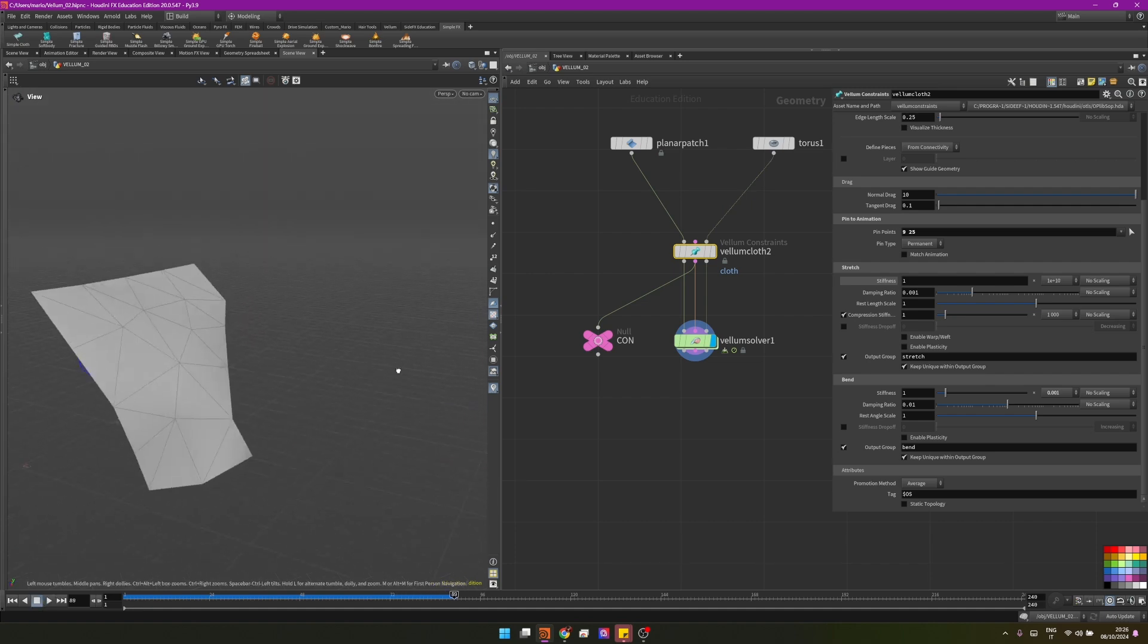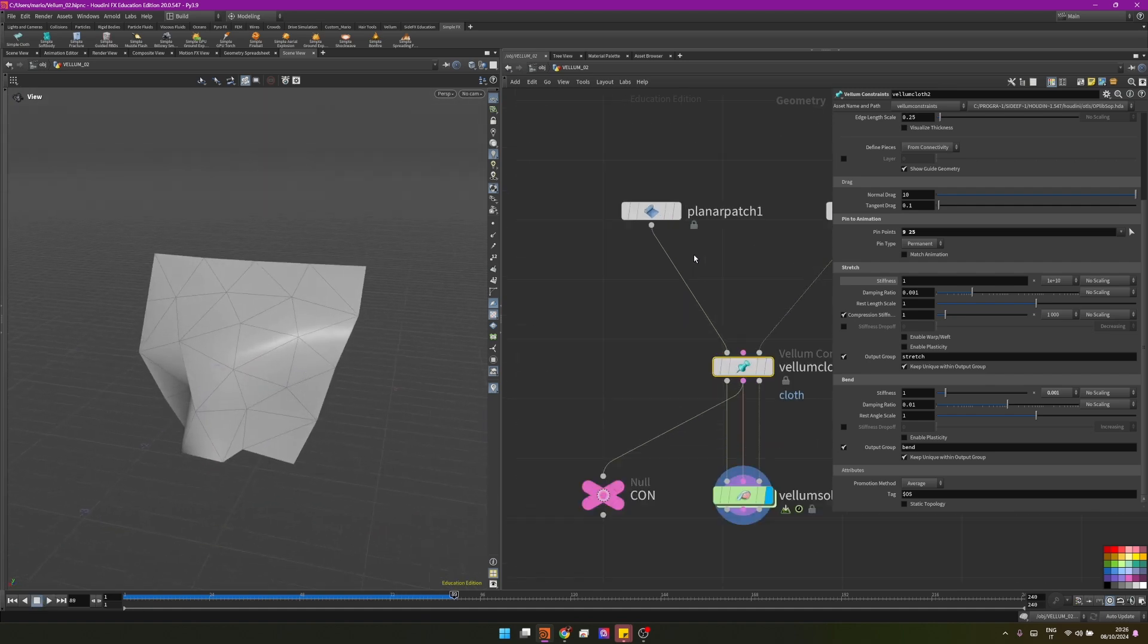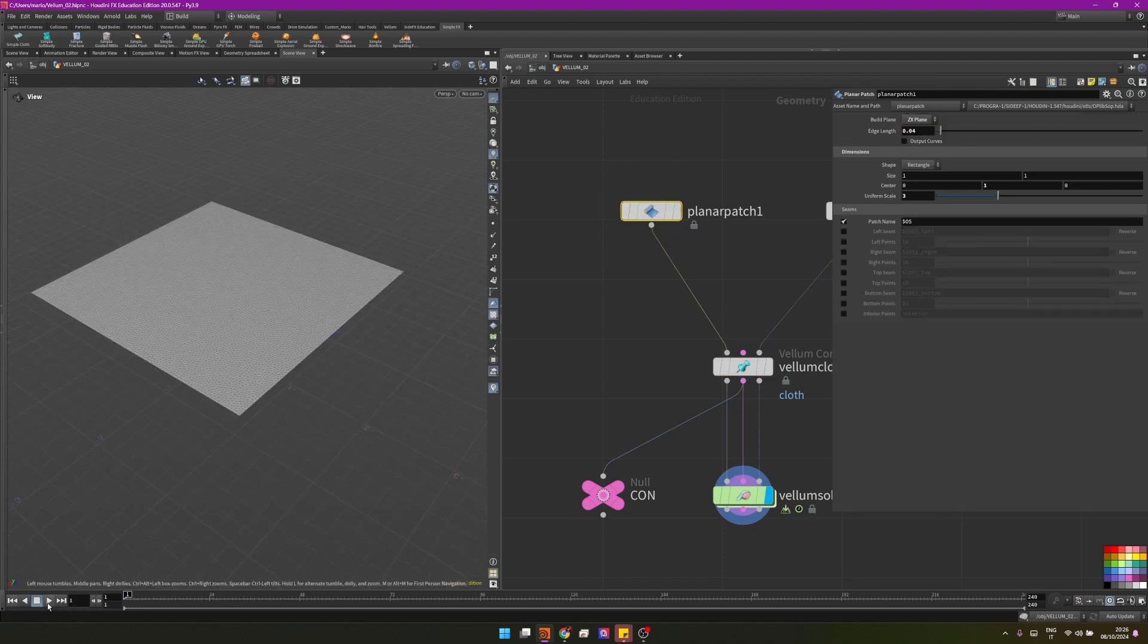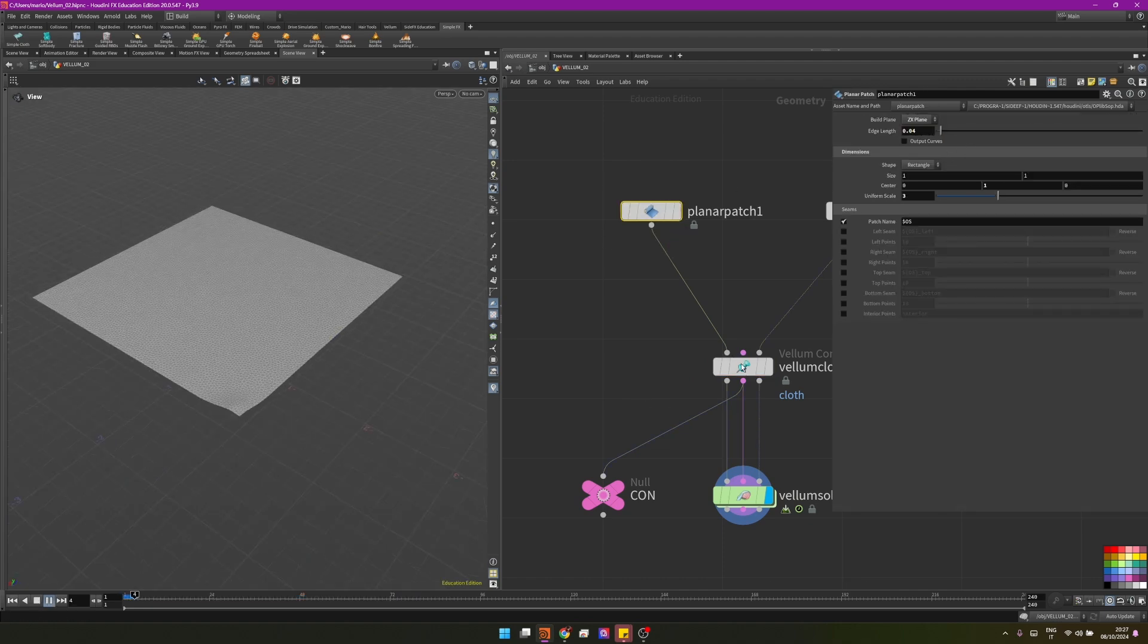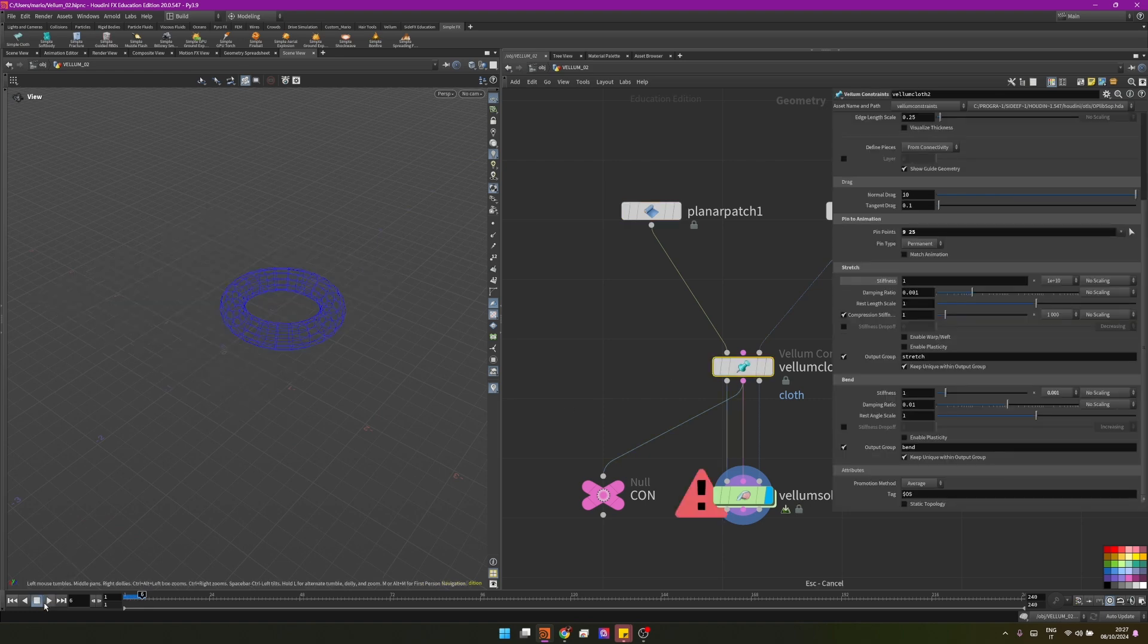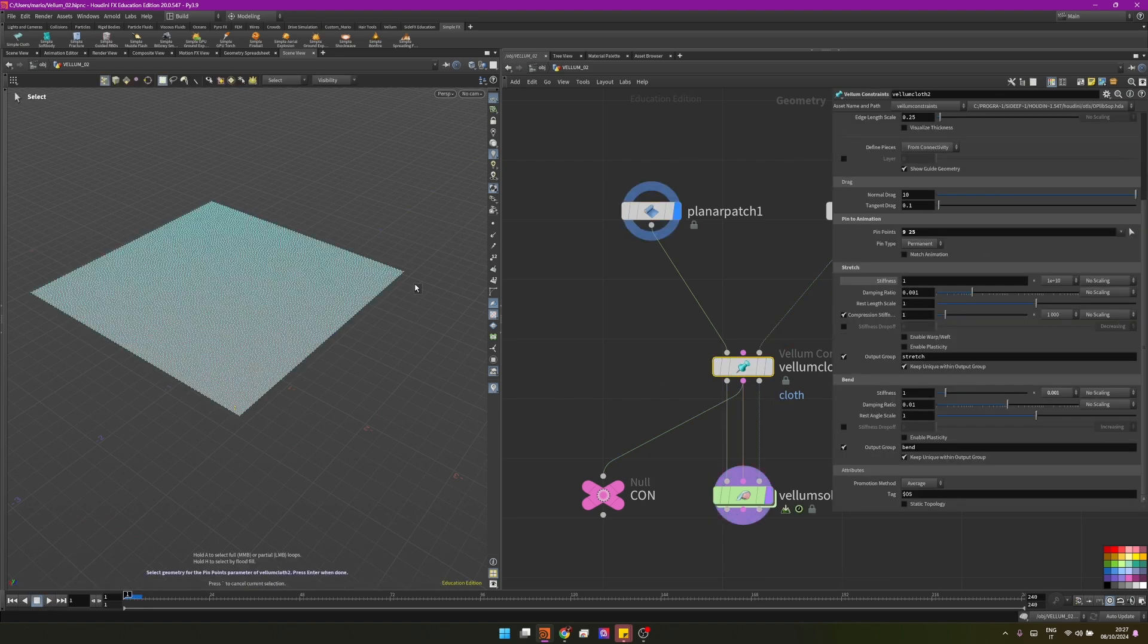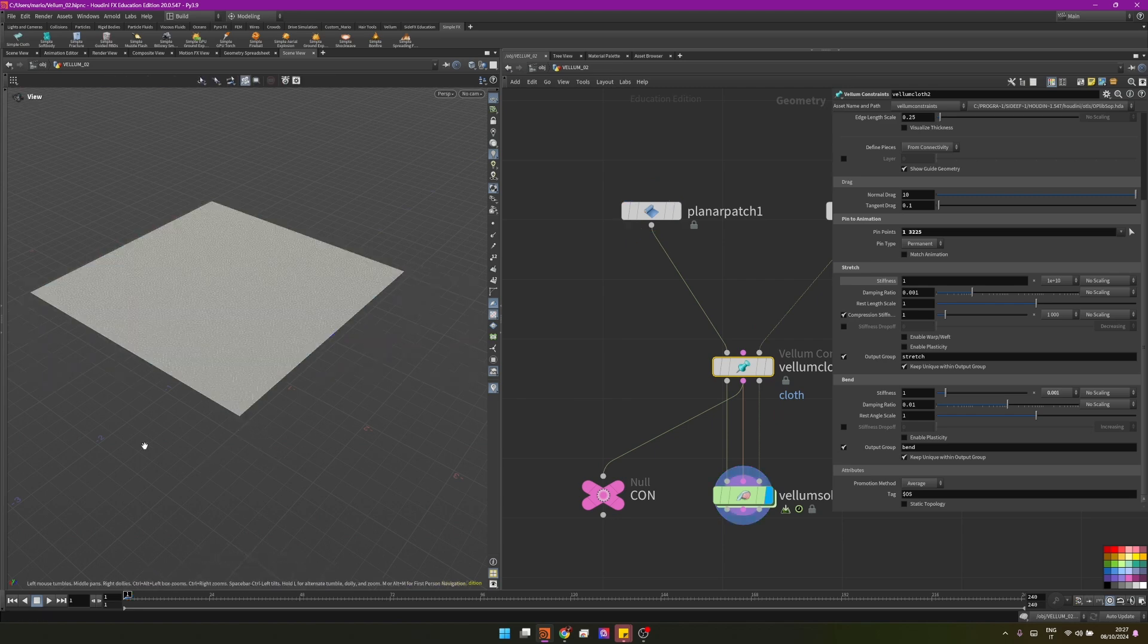The cloth is still acting very stiff, and this is because the topology is not enough to simulate something like that. Conversely, if we change the planar patch to something that has a very high topology and we press play after we set our pin constraints again, I'm going here and setting one here and one here, pressing enter to confirm.